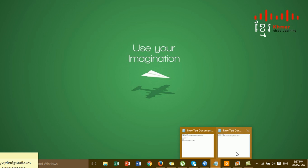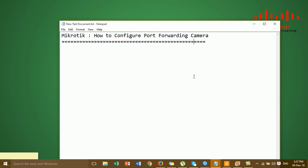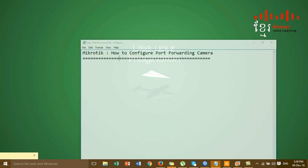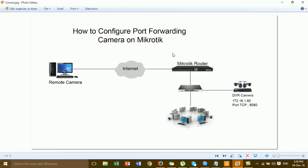Hi everyone, today I'm going to show you how to configure port forwarding for a camera on the MikroTik router. In this video, it's very important that you can access the camera or the DVR camera by the mobile port and by the web browser.